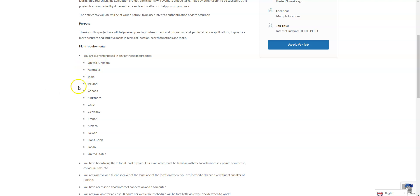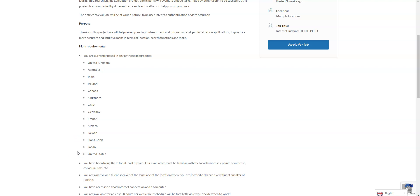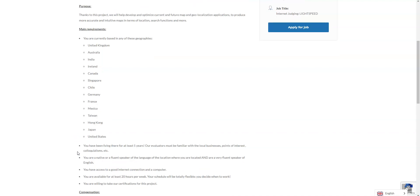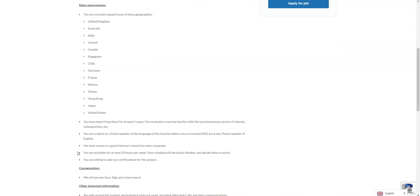They hire all over the world so you can see the different countries they need people to do this from: India, Ireland, Canada, Australia, the UK, Singapore, Chile, Germany, France, Mexico, Taiwan, Hong Kong, Japan. You do need to be living in your country for at least five years and be familiar with local businesses, points of interest, also be fluent in your native language and then have good internet connection and a computer.